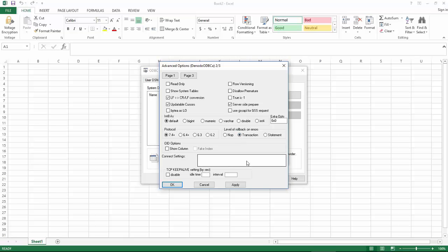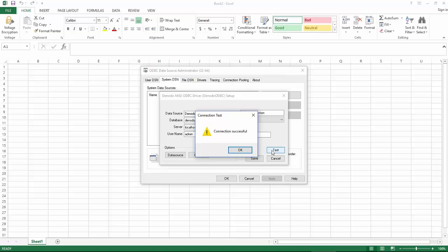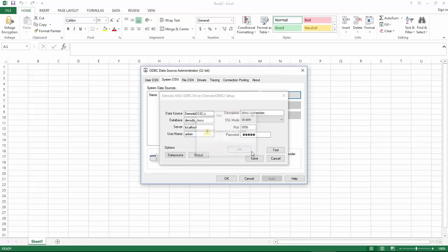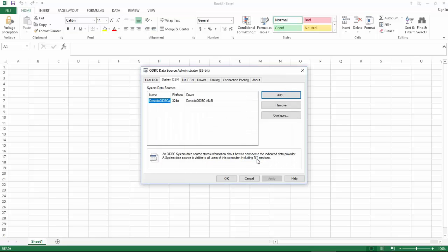Once you are done changing the settings you can click OK and then test the connection by clicking on test. If the connection is successful click save and you can close the administrator.